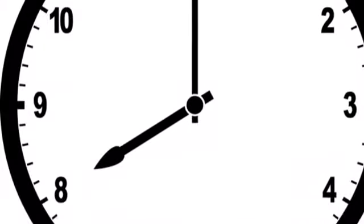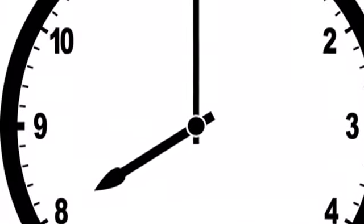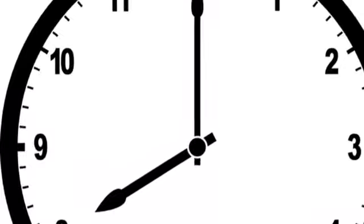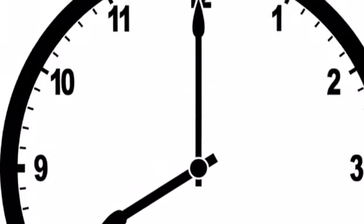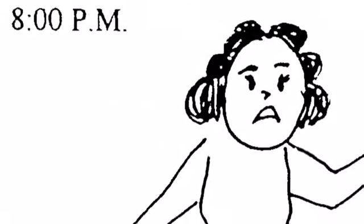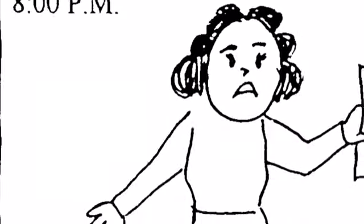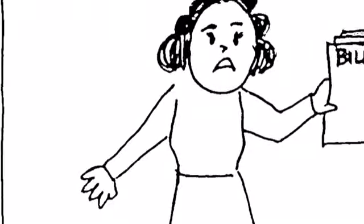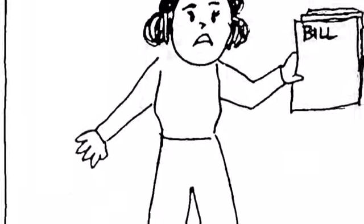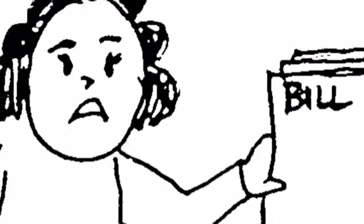What time is it? It's 8 o'clock p.m. The mother reads the bills. There are many, many bills. New York City is very expensive.